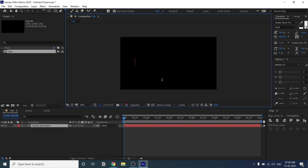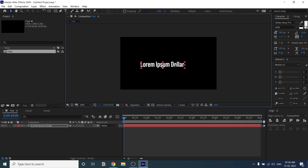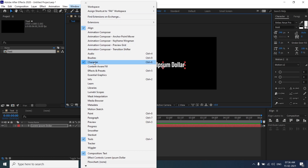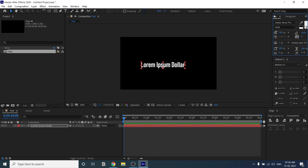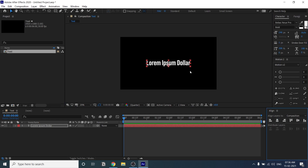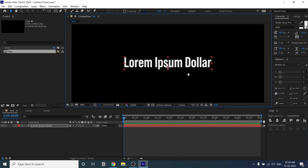I'm going to create one text layer. Use the text tool, click on the composition, and write whatever you want — your heading or your name. I'm going to type some lorem ipsum dummy text. You can also enable some windows like the Align window, Character window for changing text properties, and the Paragraph window. I already have them enabled. You can change text properties and align to the center of the composition.